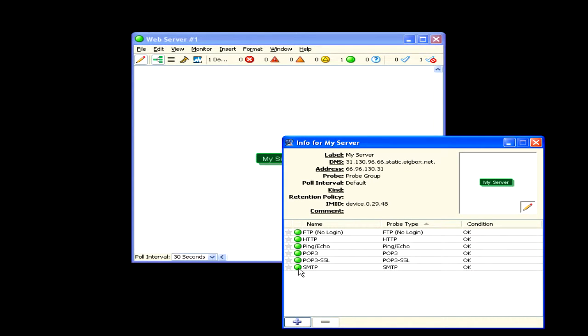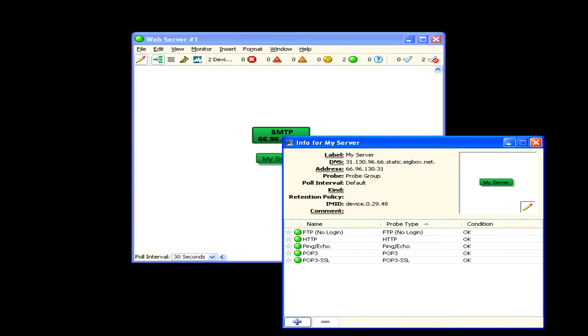To remove a probe, open the probe group's info window. Click to select the probe you want to remove, and click minus. The probes are removed from the group and are returned to the map as individual device icons.